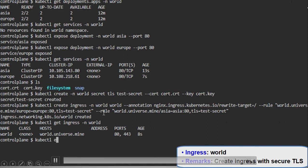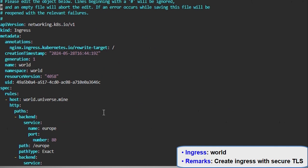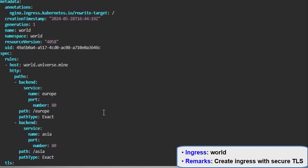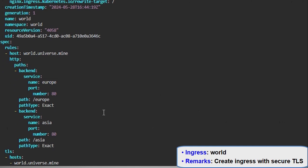Now checking through the commands whether we have created the right configuration or not. And here you go — ingress has been created. And that is it from the demo of ingress.